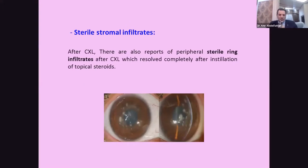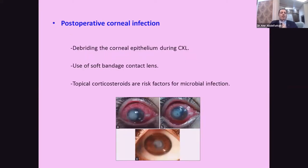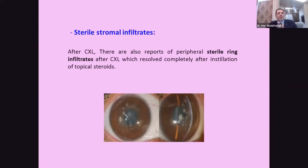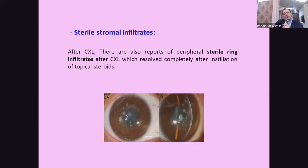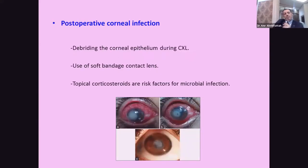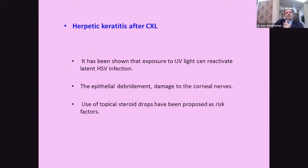We must differentiate sterile corneal infiltration from a corneal abscess or bacterial infection. In sterile corneal infiltration after cross-linking, ring-like infiltrates appear which resolve completely after topical steroid treatment. This is a critical distinction: these cases improve with steroid, while bacterial infection will be aggravated by steroids. Regarding herpetic keratitis after cross-linking, ultraviolet light exposure can reactivate latent herpes simplex virus infection, and epithelial removal and damage to corneal nerves themselves can also activate the virus.